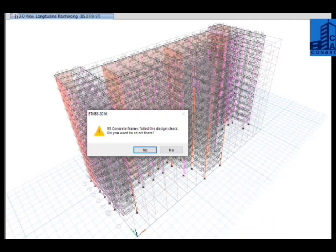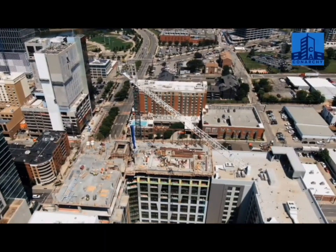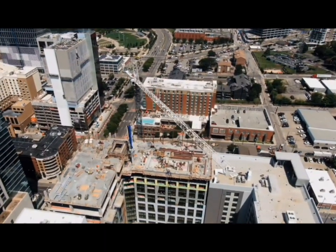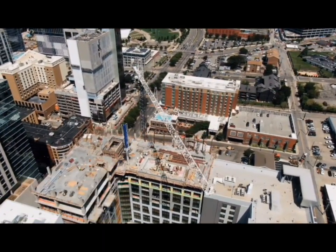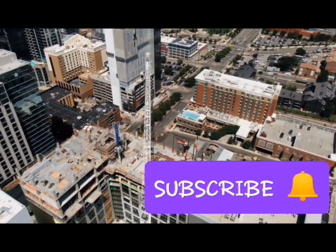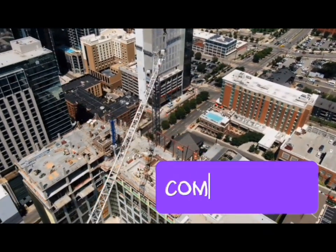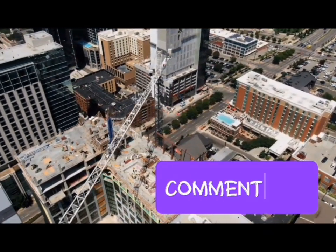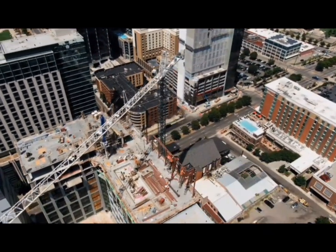By following this workflow, you ensure that your eTabs model isn't just theoretically correct but practical for real-world construction. If this video helped you, hit that like button, subscribe for more deep-dive tutorials on civil engineering software, and let me know in the comments what's your biggest challenge with eTabs.